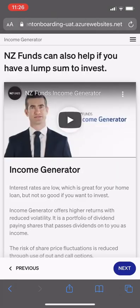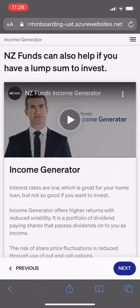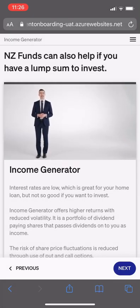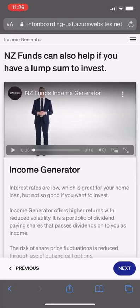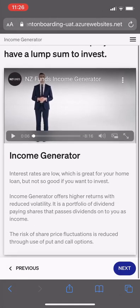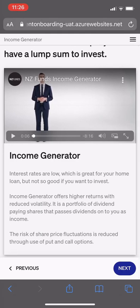The last product to consider is Income Generator, which the client can learn about by watching a short video. There's a short blurb below that to learn more.